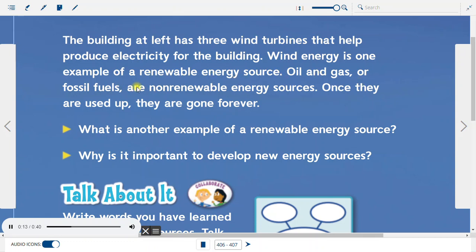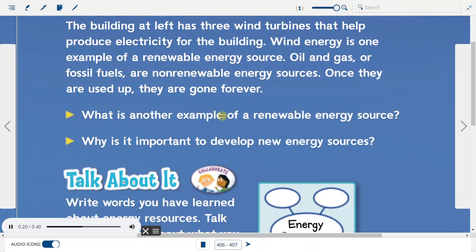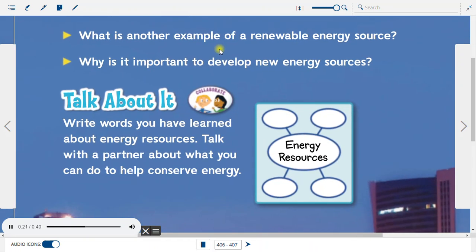Oil and gas, or fossil fuels, are non-renewable energy sources. Once they are used up, they are gone forever. What is another example of a renewable energy source? Why is it important to develop new energy sources?